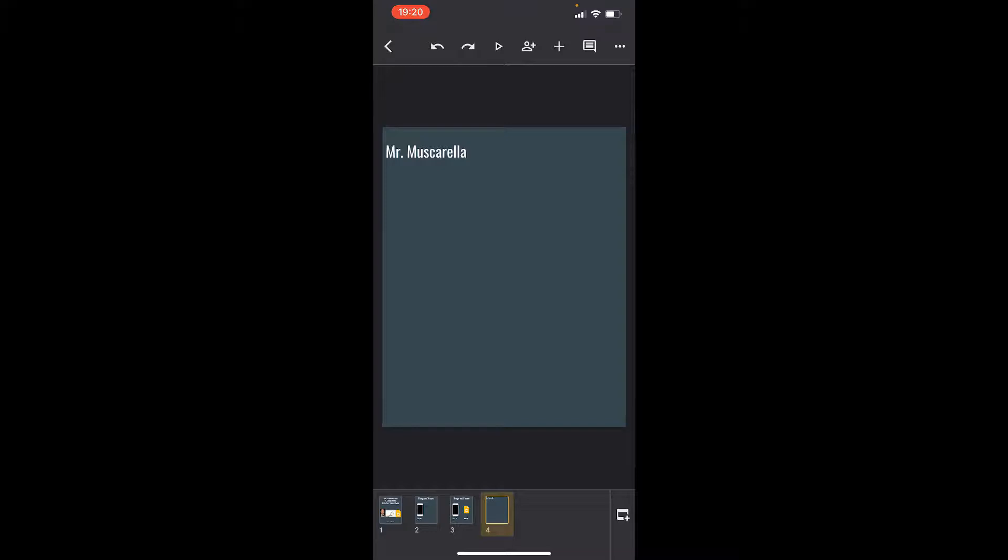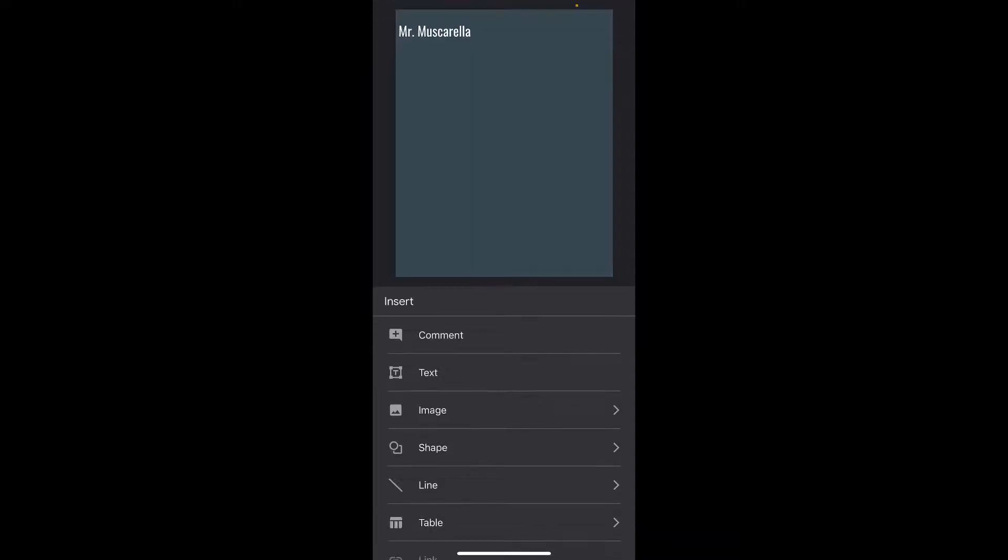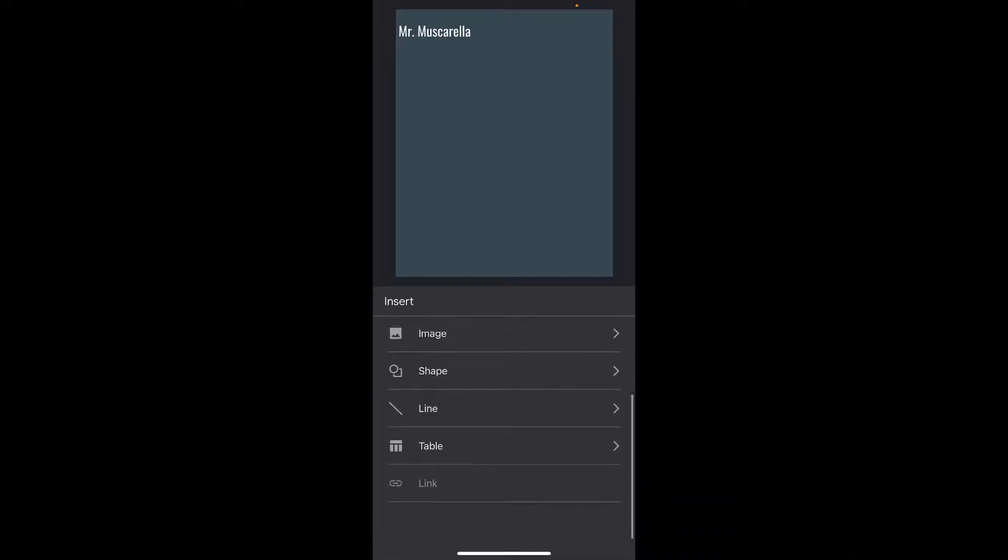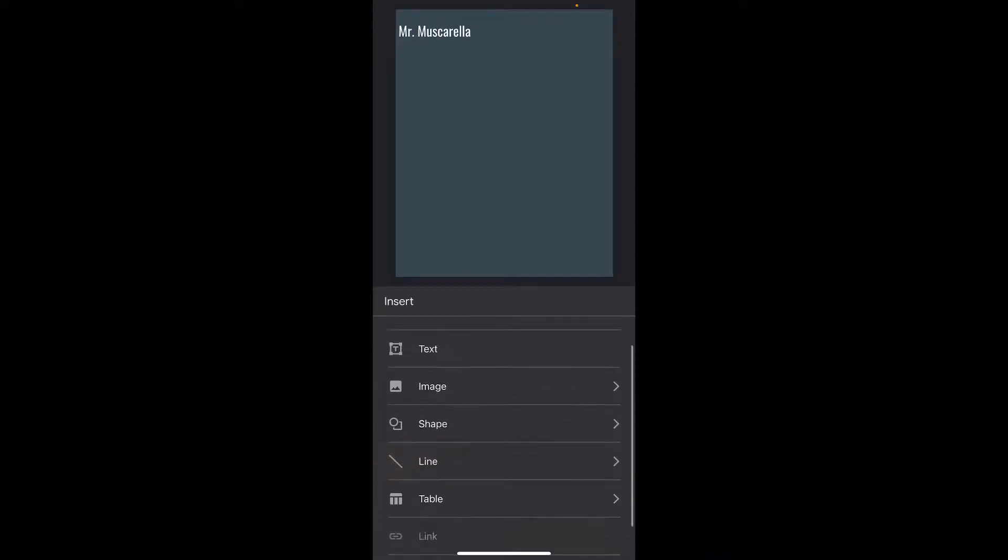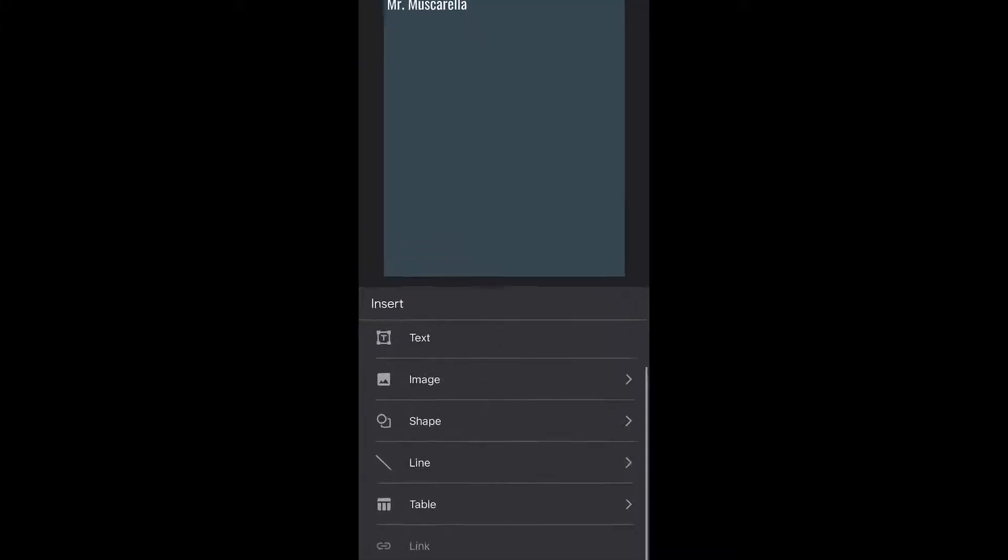Then in the top row, you'll see this little plus icon. Click on that plus icon, and you'll have the option to add all sorts of things, and we're gonna take a look at the image.